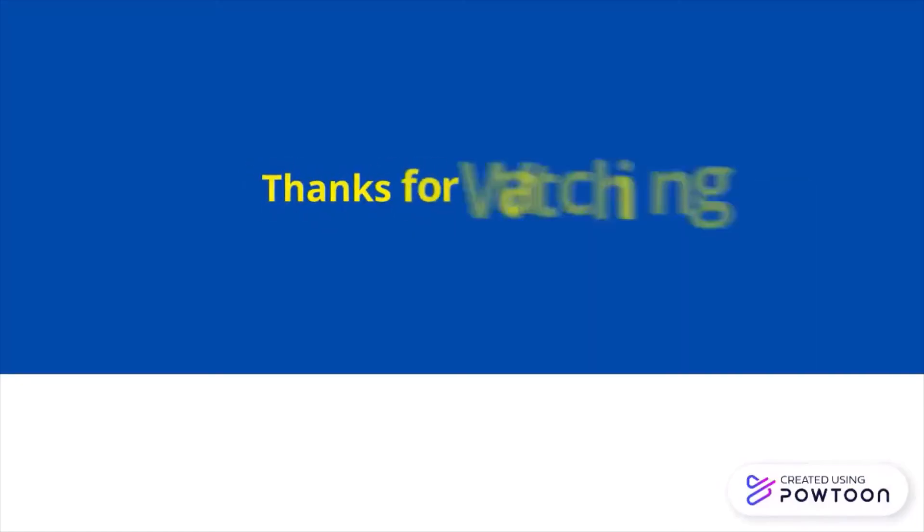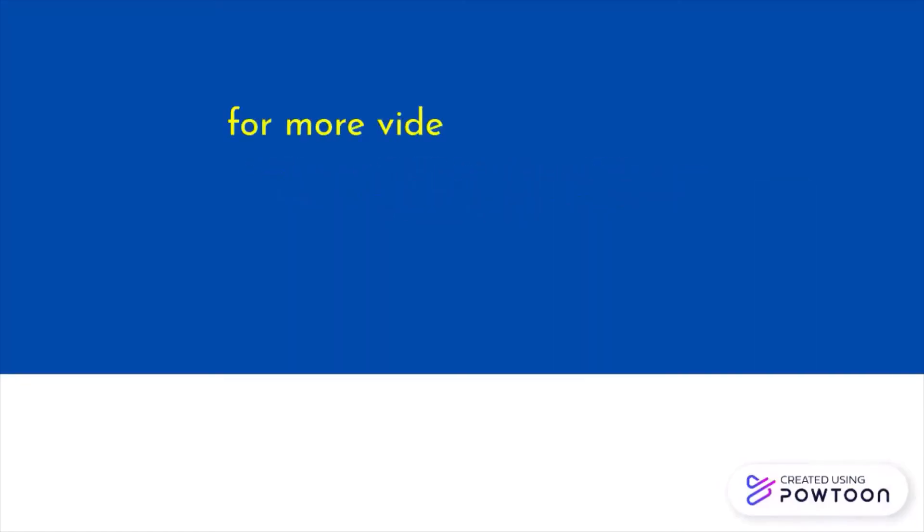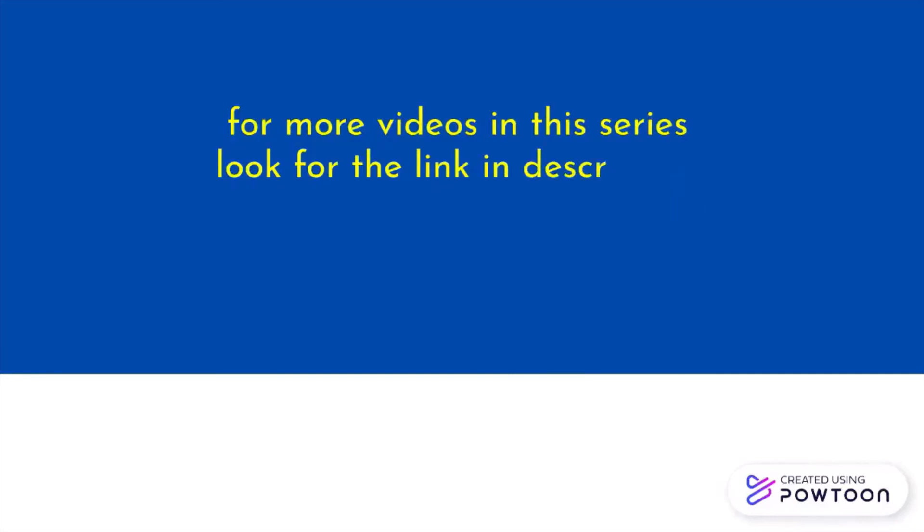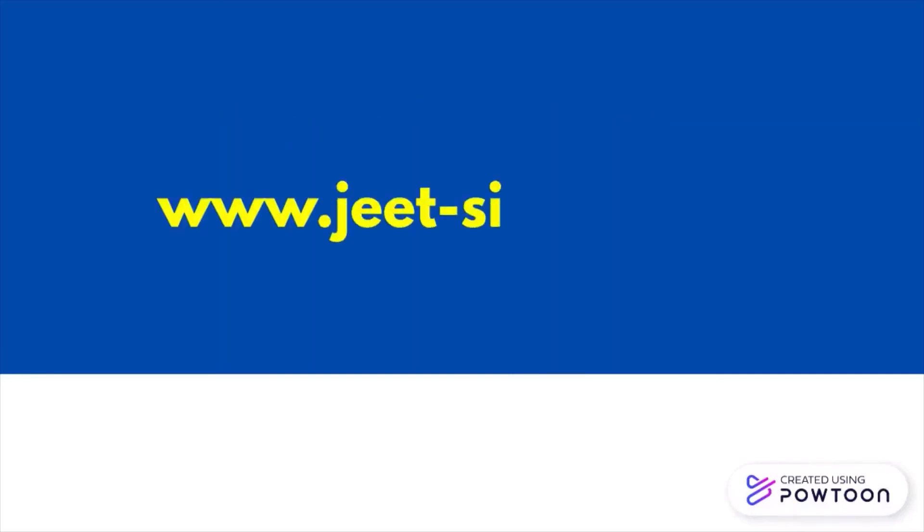So that's how hard delete works. That's all we'll discuss in this video. Thanks for watching. For more videos in the series, you can look for the link in description below or visit my website. Goodbye and take care.